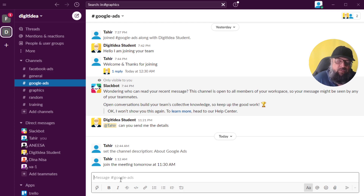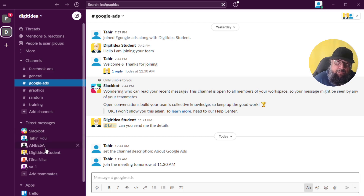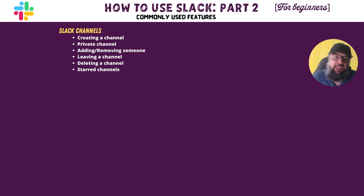You can also use another functionality called threads, and we are going to explore all these features in this video. Another way of conversation is by making your channel private, then inviting a few people into that private channel. But once a channel is made private, it cannot be reversed. Then we have the direct messaging section where you can reach team members directly.